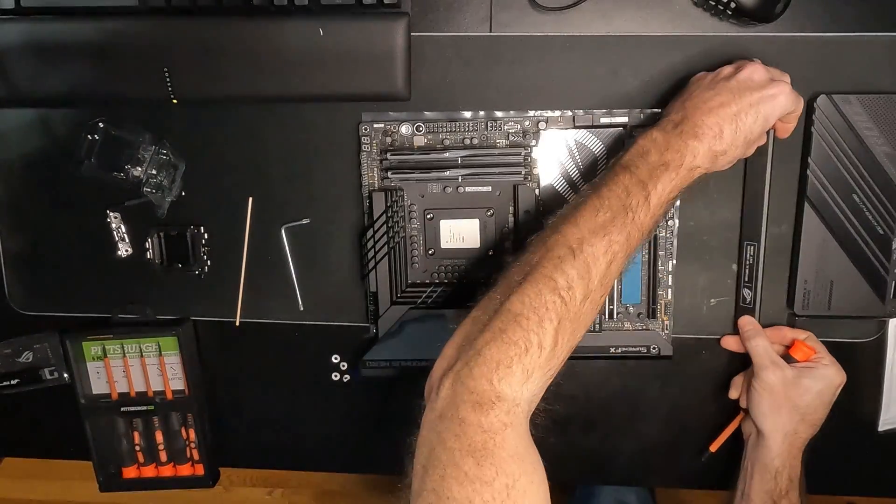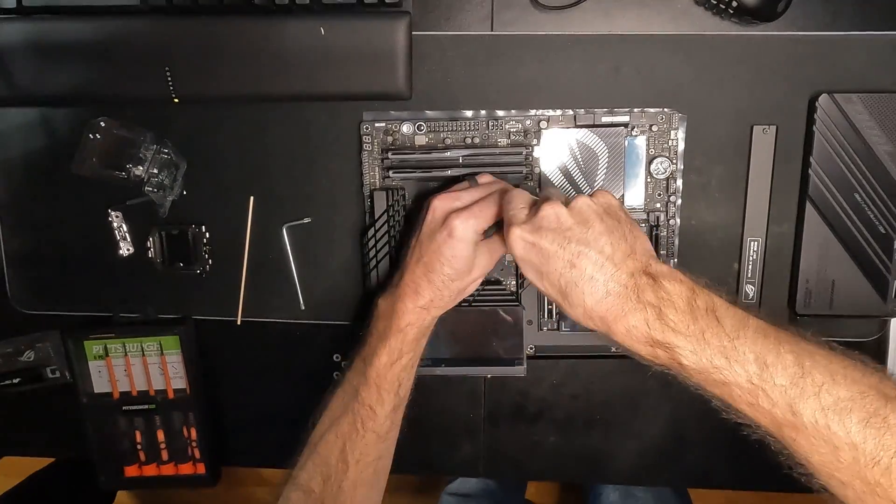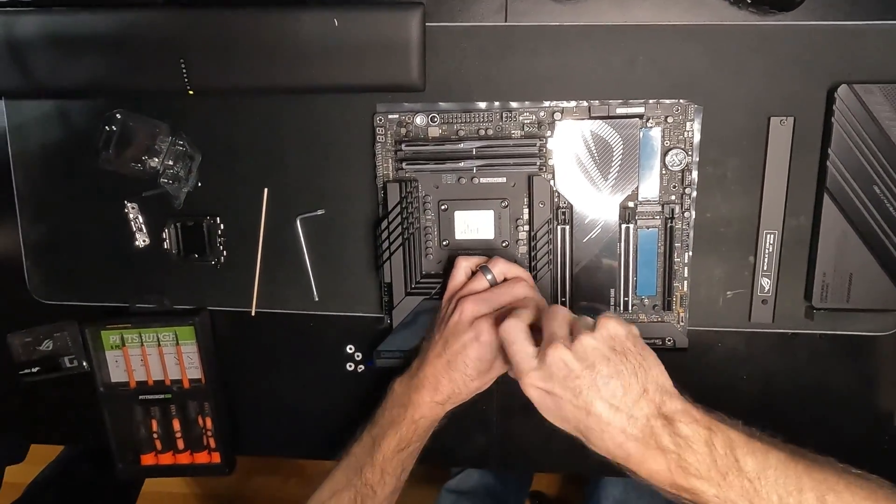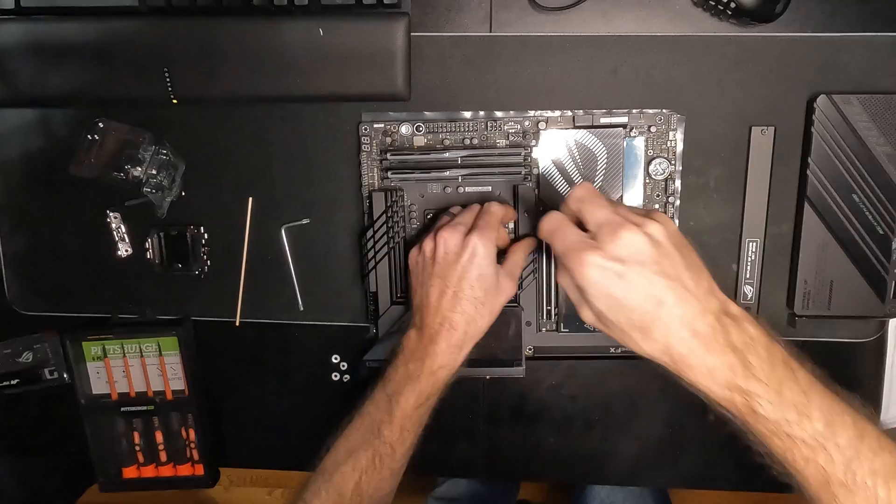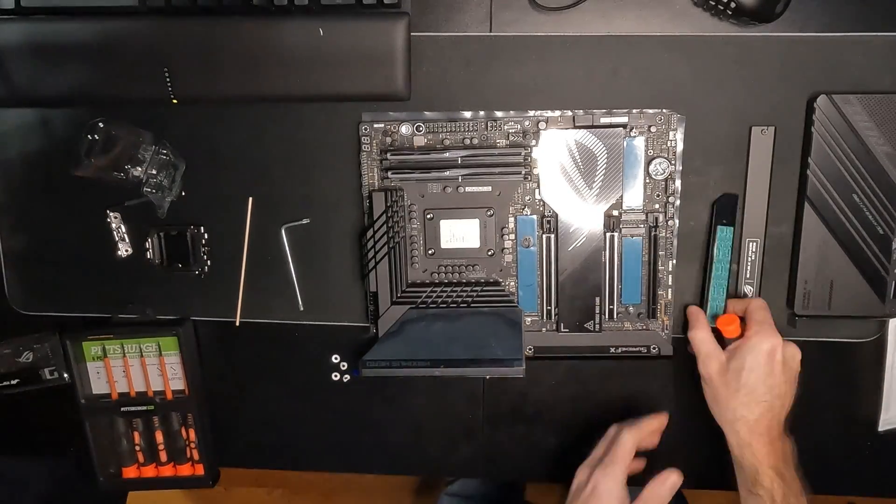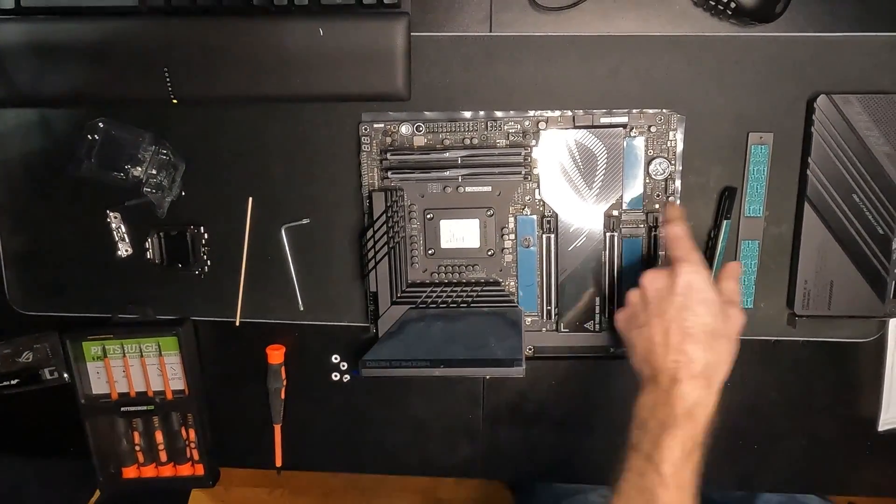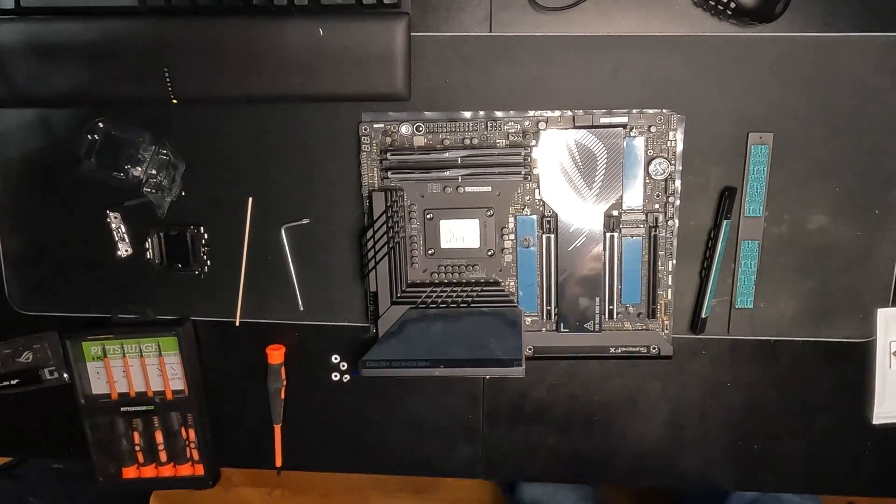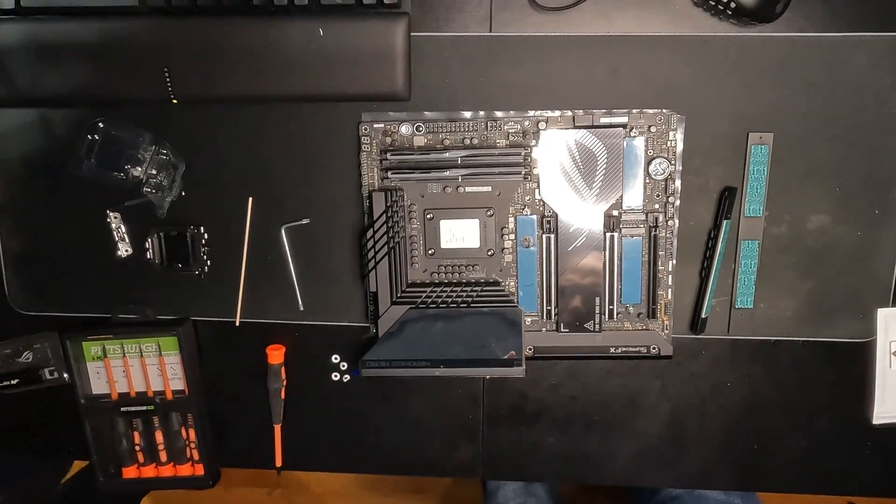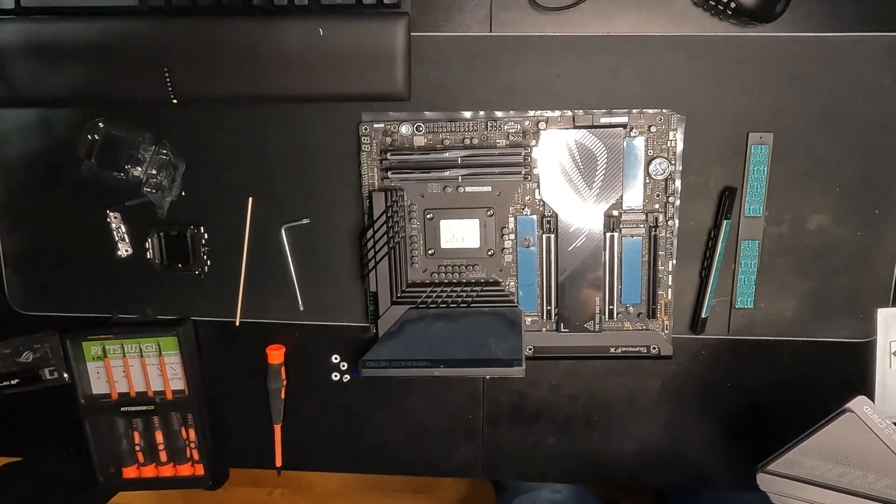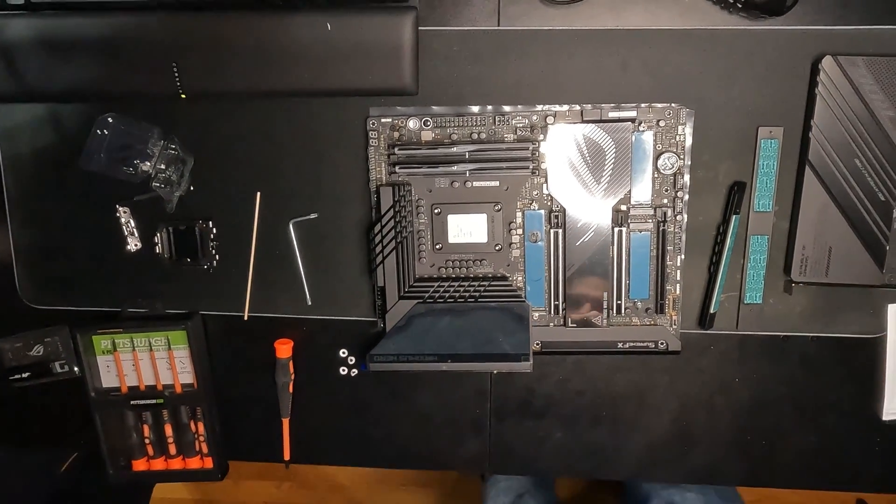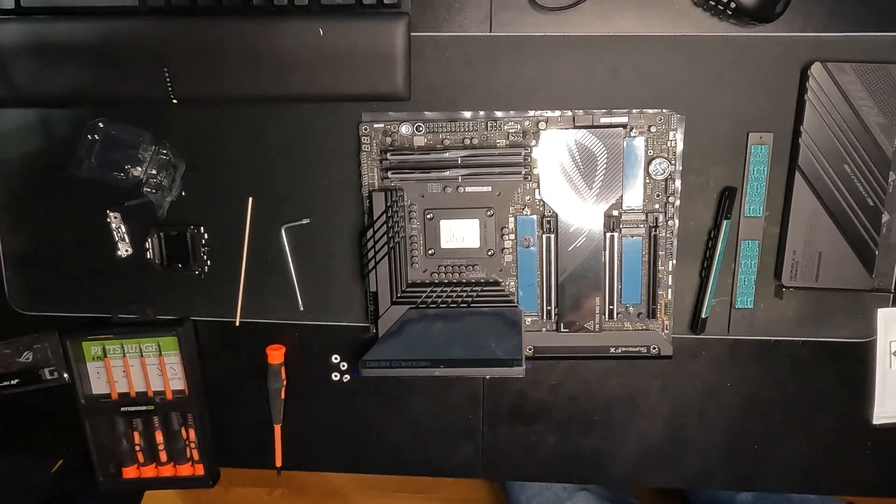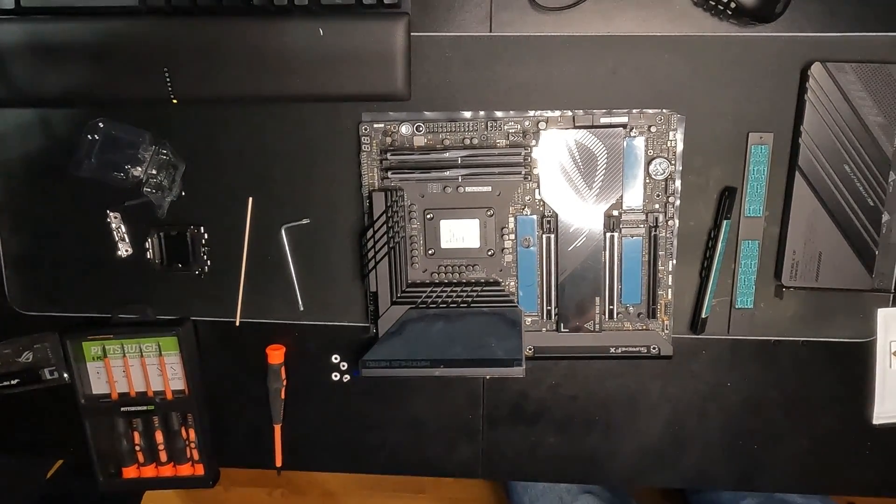Last thing to go over are the three M.2 slots on board. As you can see, once you remove the cover, it exposes where they go. Always remember to remove the plastic film on the thermal pads prior to installation. It's also worth noting that the PCI slots have this quick latch slider that has a button at the edge of the motherboard. No more using a screwdriver to hold down the button to remove a GPU.